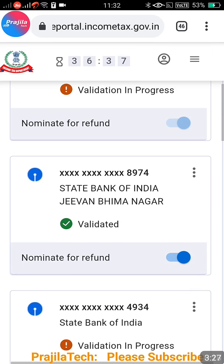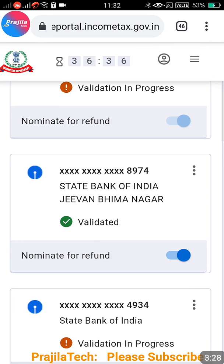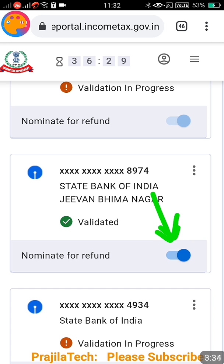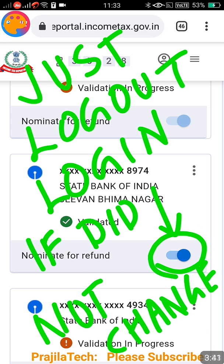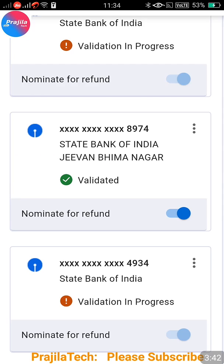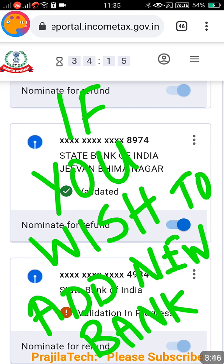You might face some issues while switching on this button. If it keeps loading or rotating after this process, just log out and log back in — you will then see the updated status.